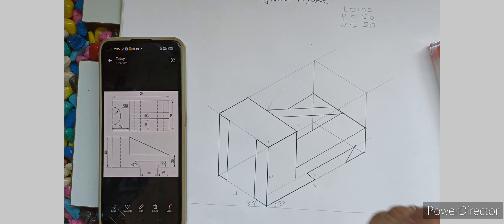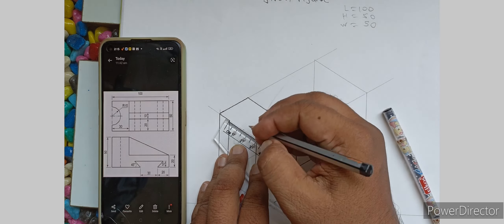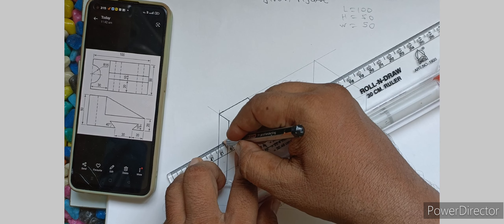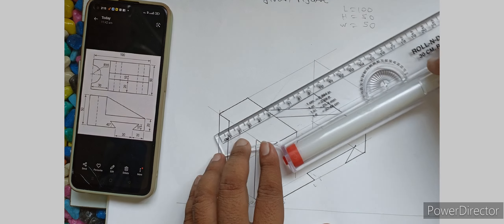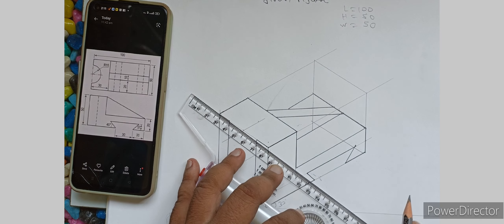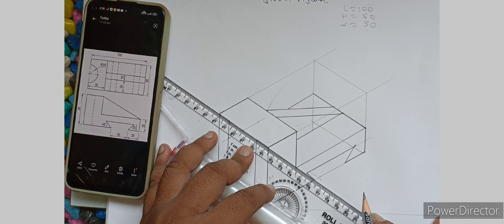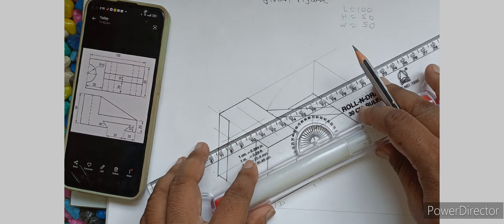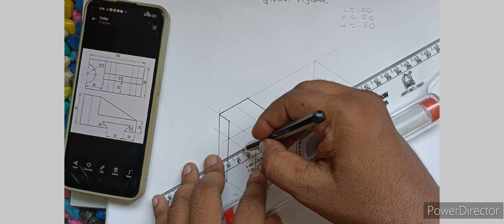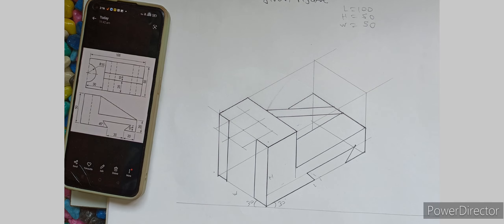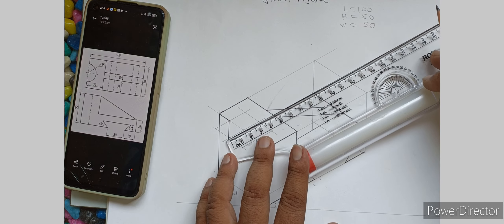What you have to do is draw this semi-circle. For that purpose, this is 30 mm and this is 15. So 15 mm both sides you have to take. This square you have to create. This measurement we have taken as 30 mm and this measurement we have taken as 30 mm.